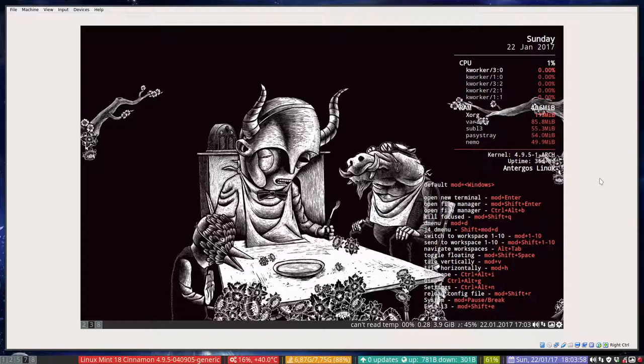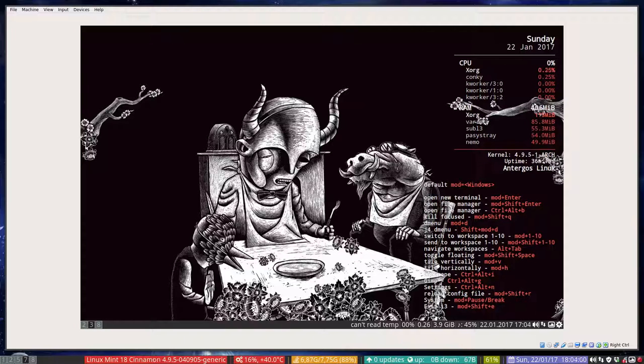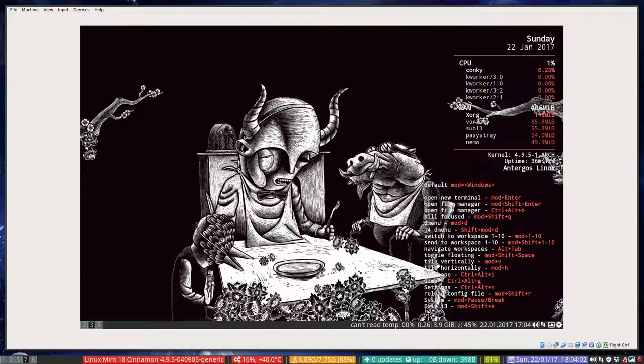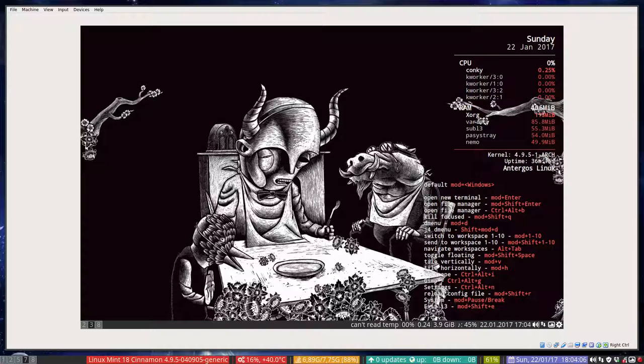It's about VirtualBox and the problems we're having at the moment, January 2017, with VirtualBox and i3 WM.